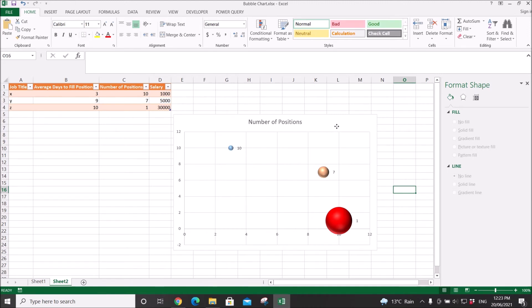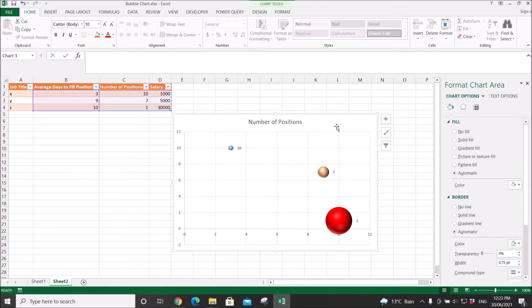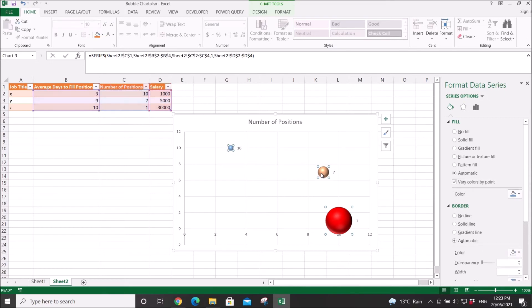Also, you might want to show the bubble size. What you do is click on the bubble.